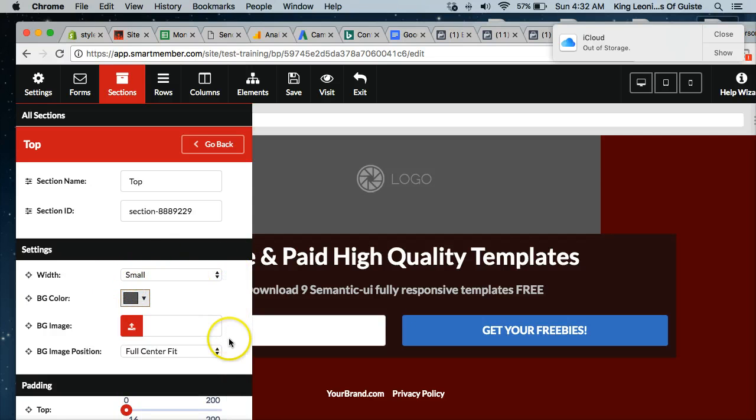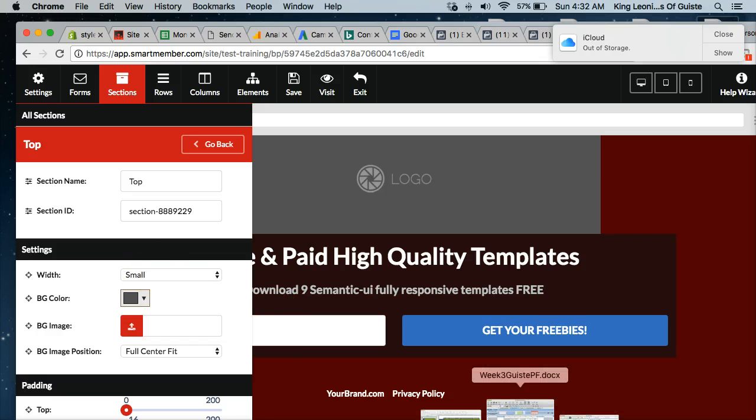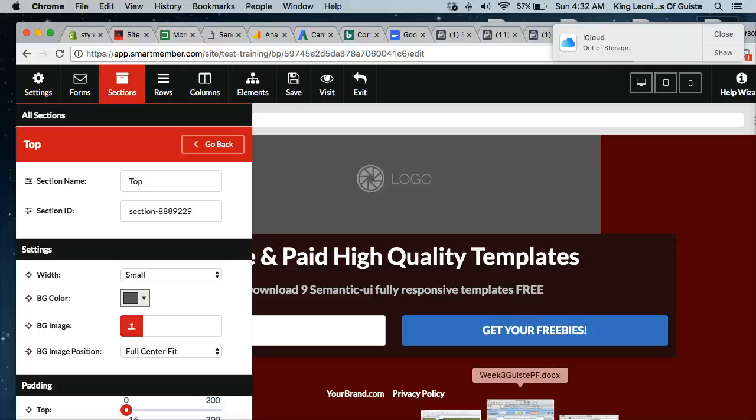So just keep that in mind. If you're creating these pages for mobile or for desktop, this setting is going to affect the way it is laid out on your page on the specific device. Each section is pretty much going to be like that. Every time you have a new section, you can change the width. So just keep that in mind as you're designing your bridge pages.